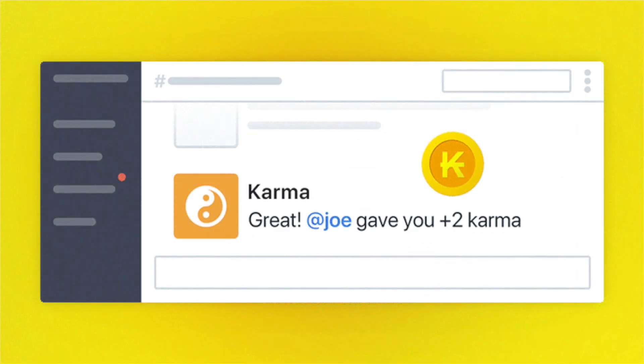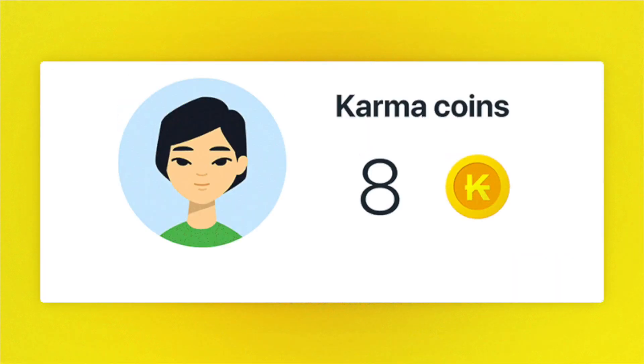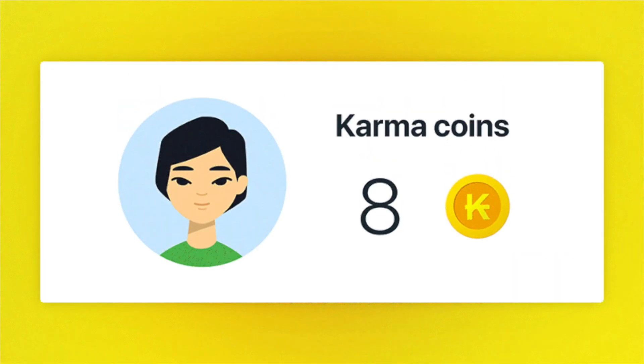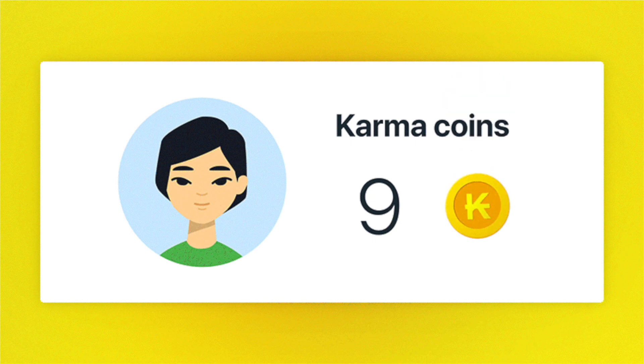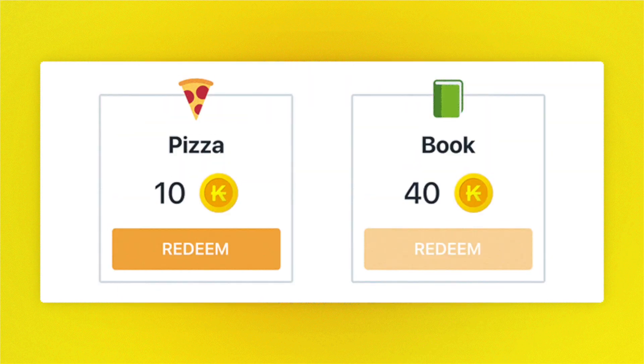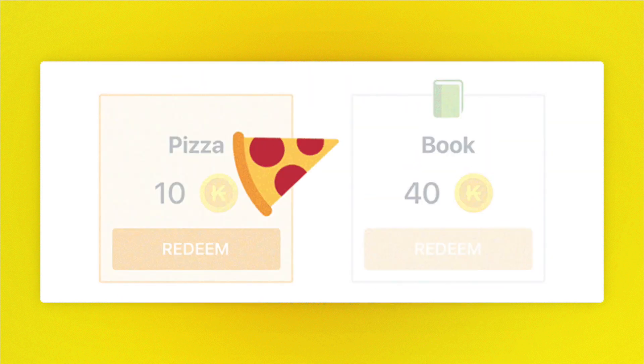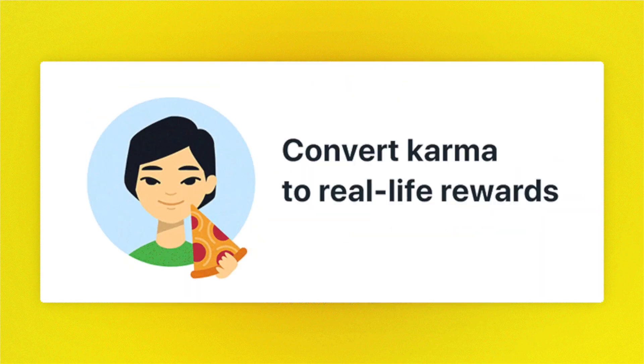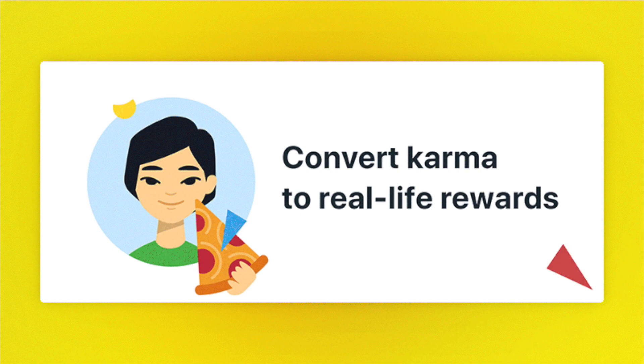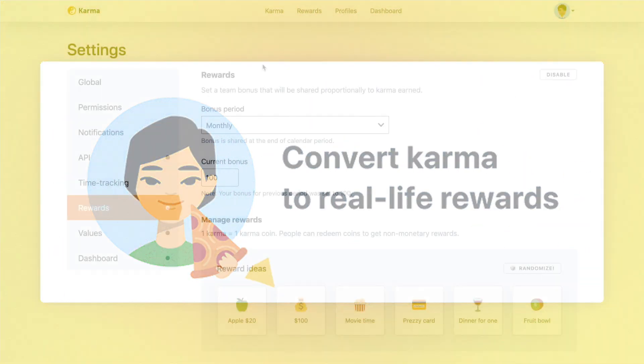So these are the three simple steps of how you can make rewards going in your company. And it will take only five minutes to get it enabled and your employees would be able to redeem their rewards as soon as they have enough balance in their Karma coins.